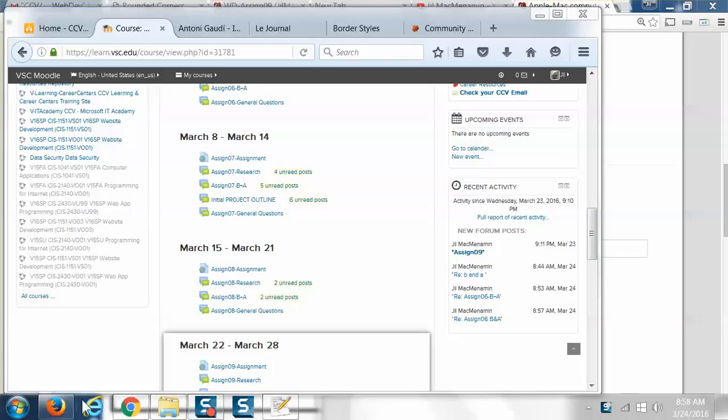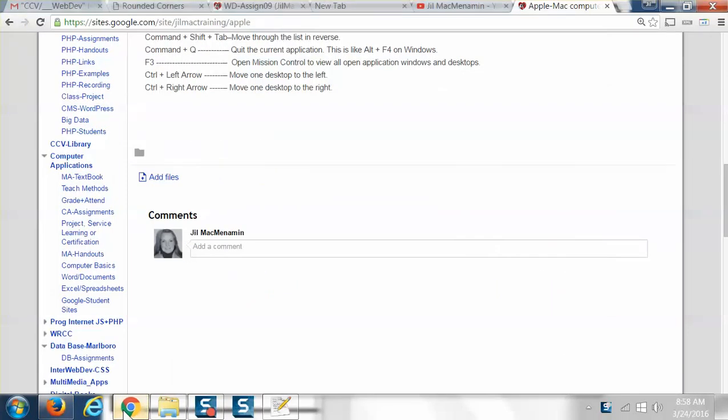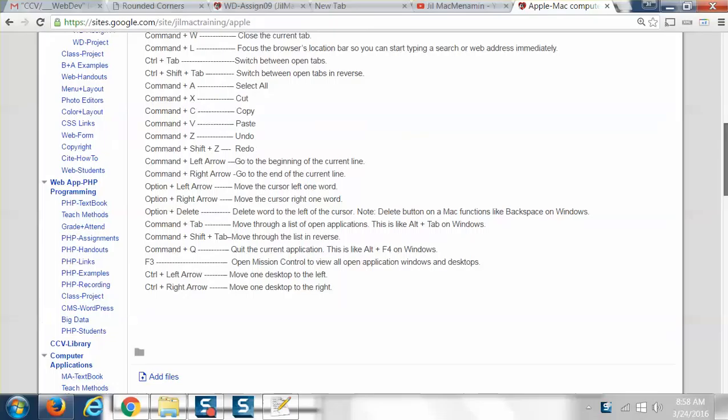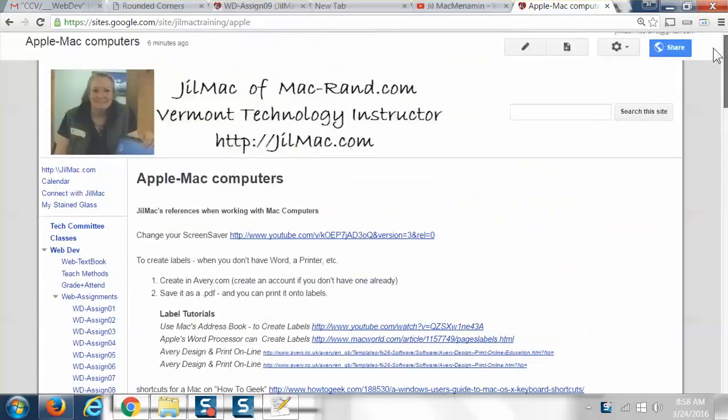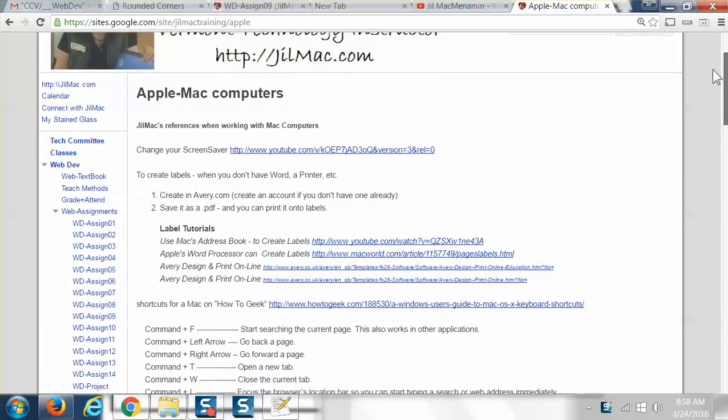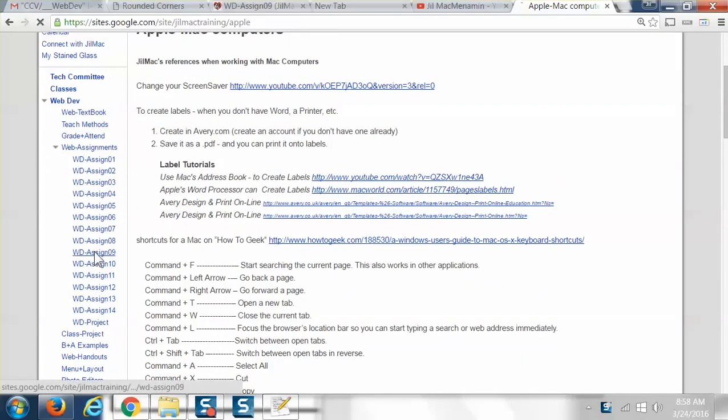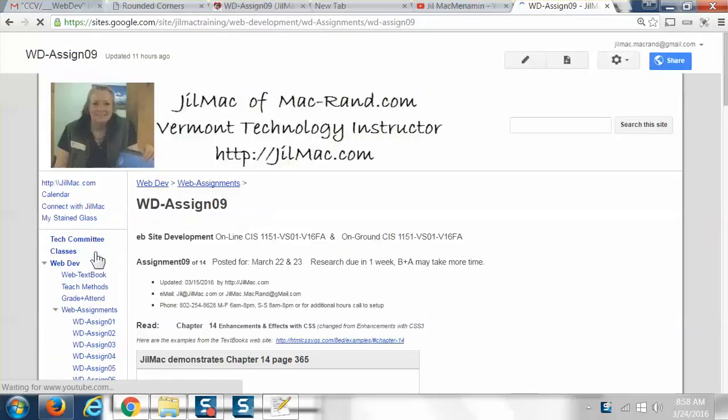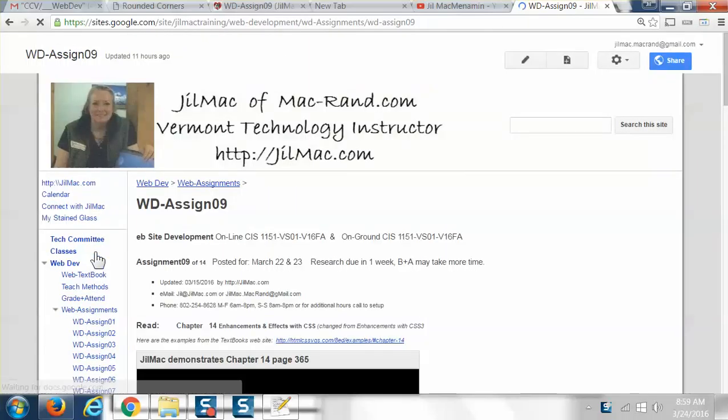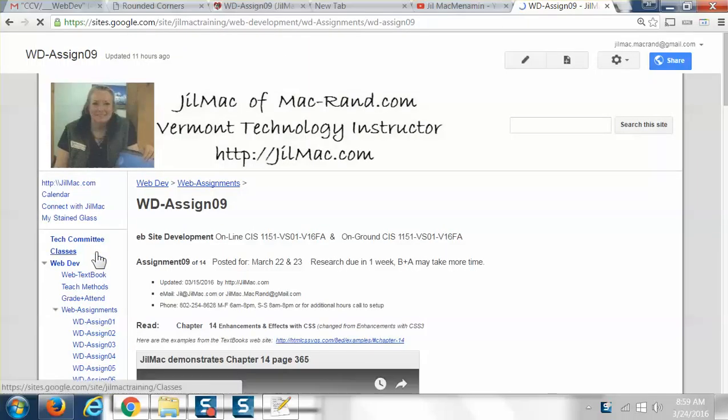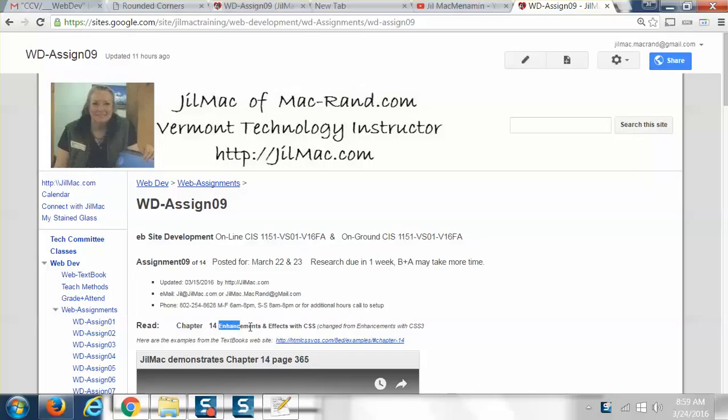This is Jill Mack. I'm the instructor for the Community College of Vermont, and today I'm going to be going over Chapter 14. We're in Assignment 9, and Assignment 9 goes over Chapter 14. Chapter 14 is Enhancements and Effects with CSS.